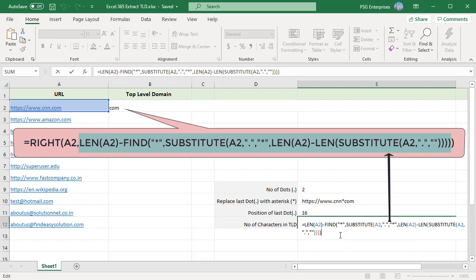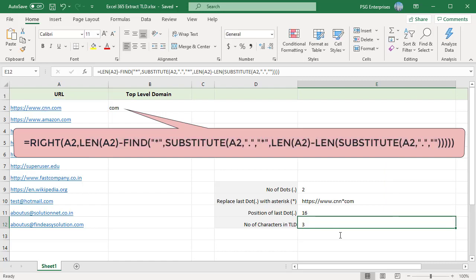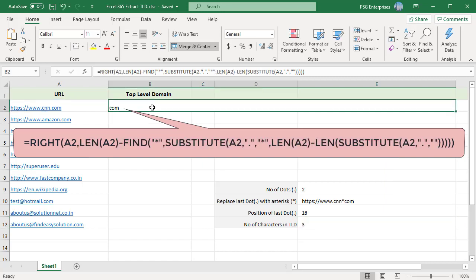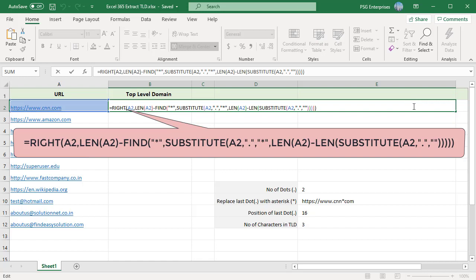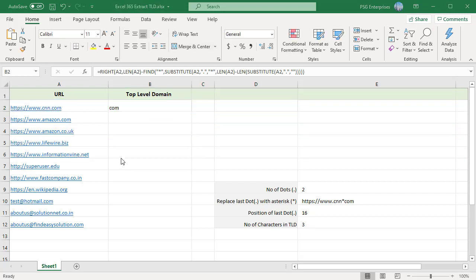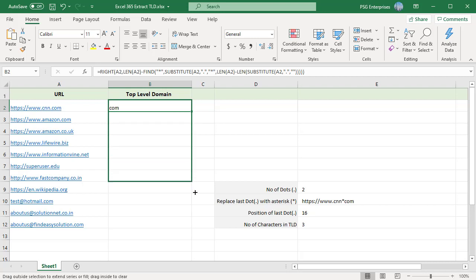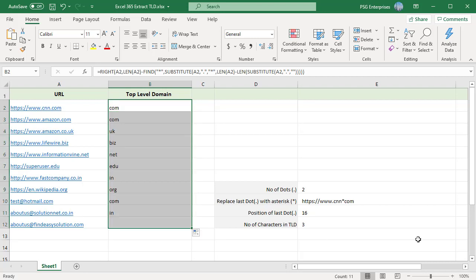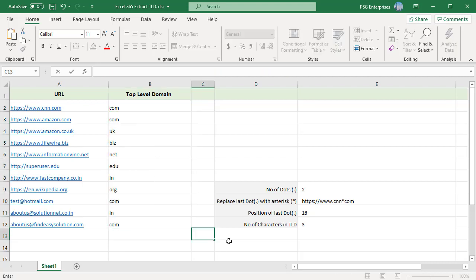Then we use FIND function to find the position of the asterisk which is the position of the last dot. That is subtracted from the total length of the URL which gives the number of characters in the top-level domain. It is passed to the RIGHT function as number of characters to return which is 3 from the right. The top-level domain is extracted.